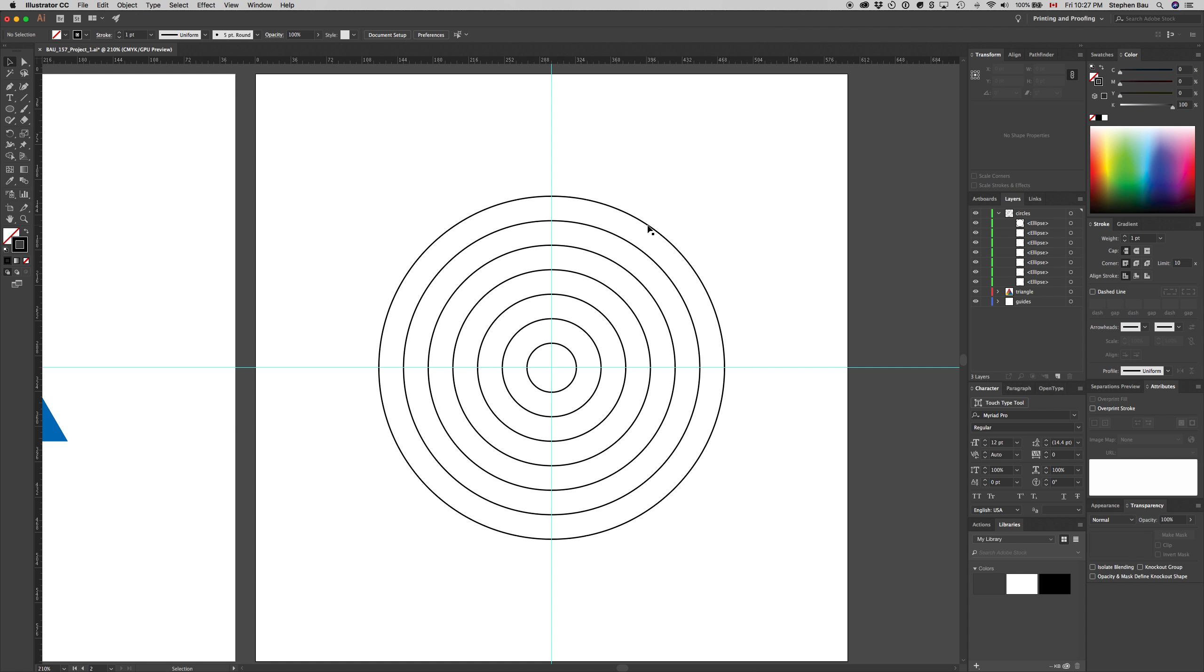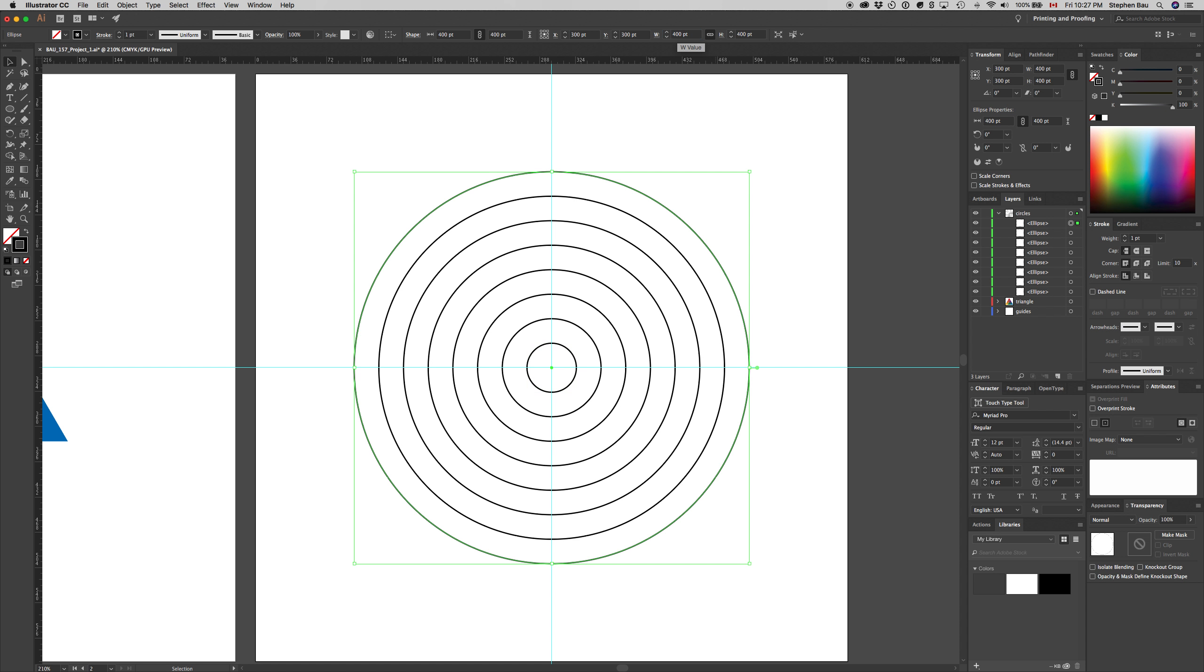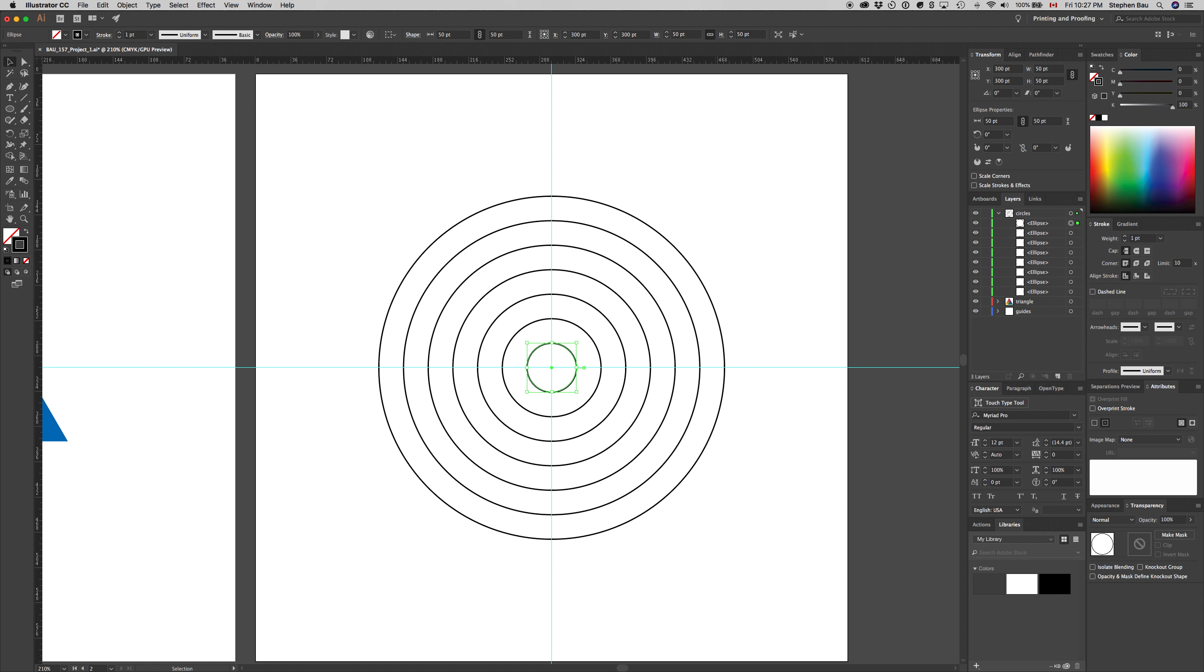This time if I scale this center line, copy, paste in place, and change this to 400, it doesn't increase the size of the line weight. It only increases the size of the shape itself. I'm going to undo that with command Z because I only want those sets of rings. I was just demonstrating the resizing feature.